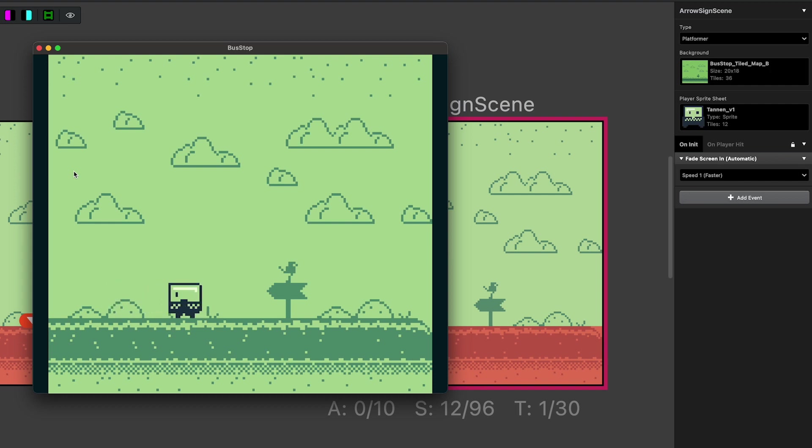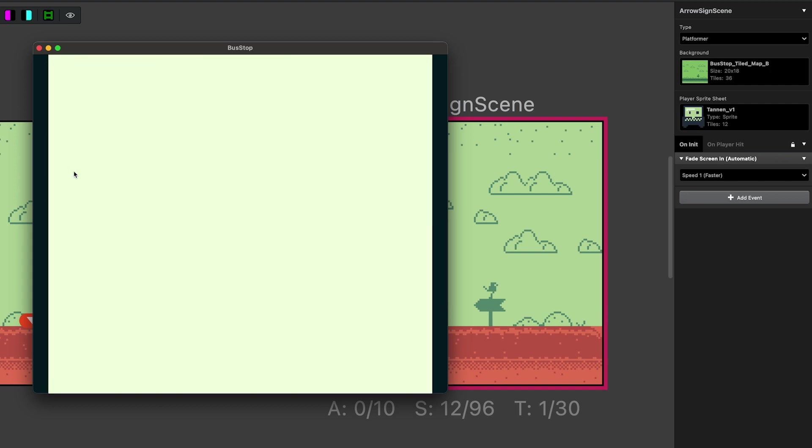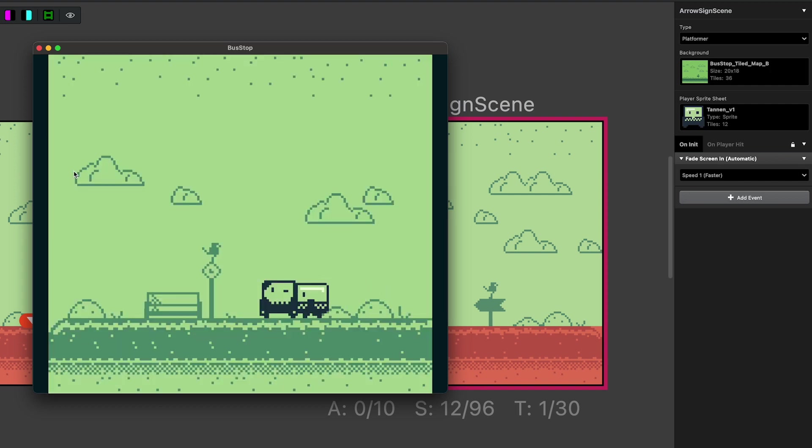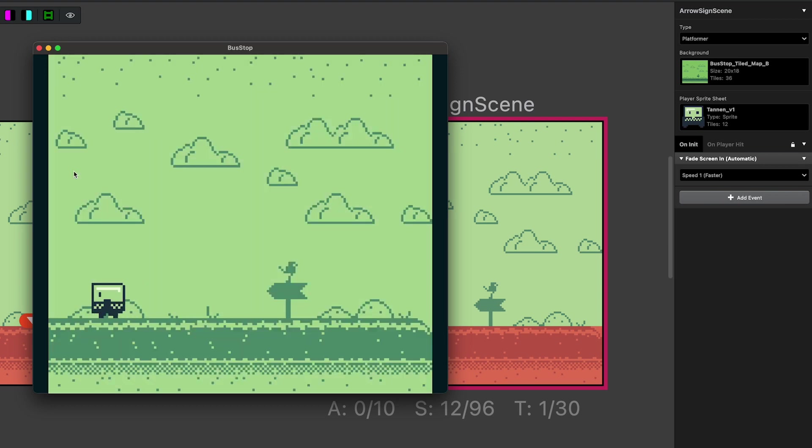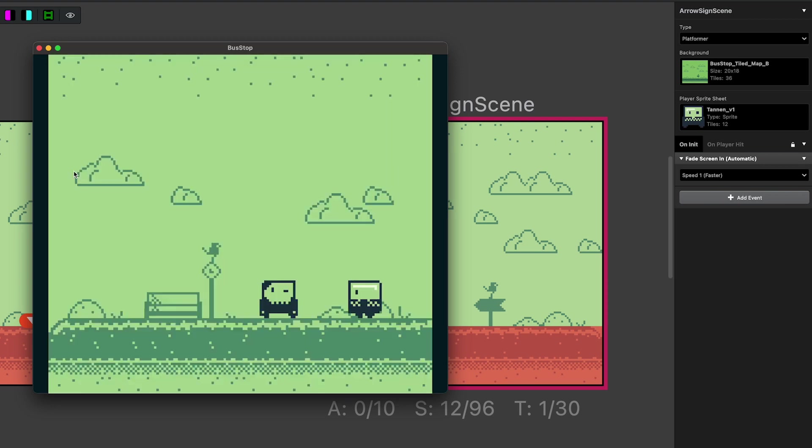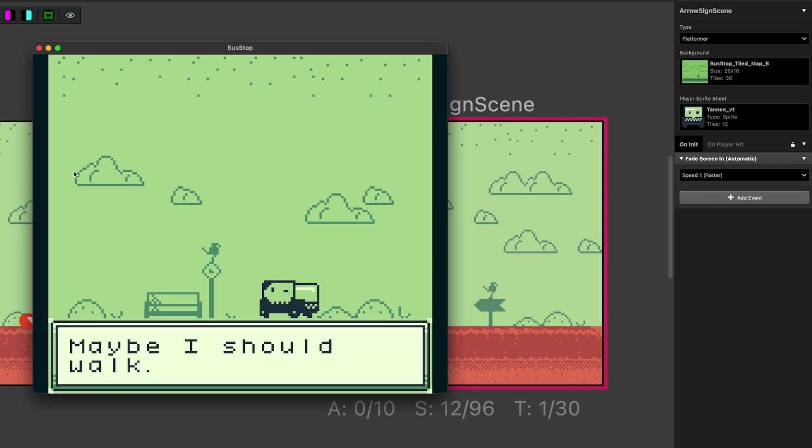And then I have two scenes set up in this particular project just to illustrate that if you change scenes and then come back, the local variable set on this character that is tracking whether or not that conversation happened does remain intact scene to scene.